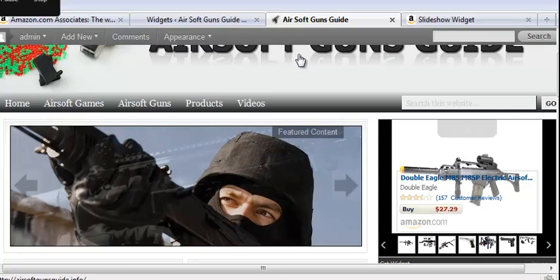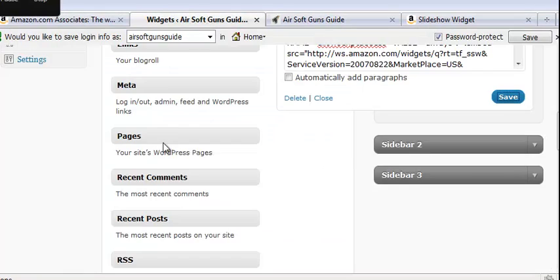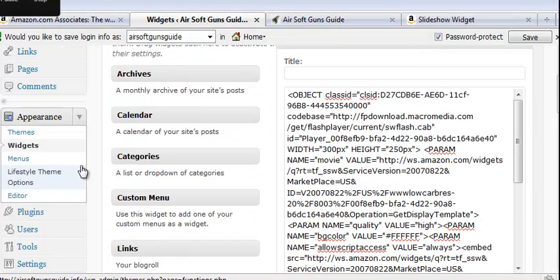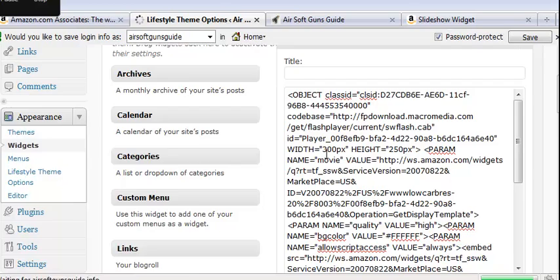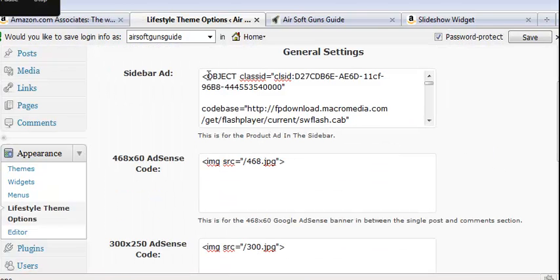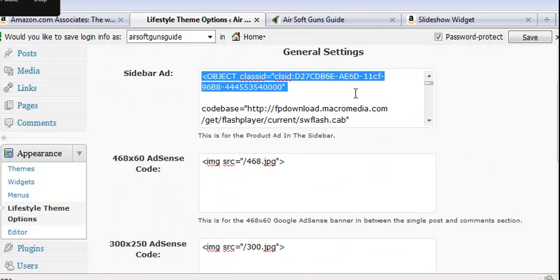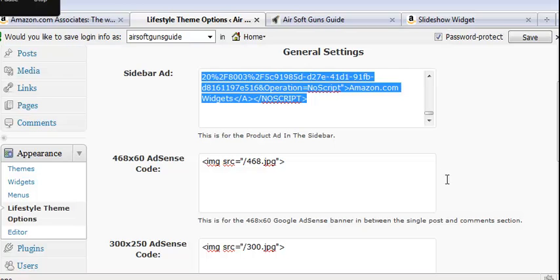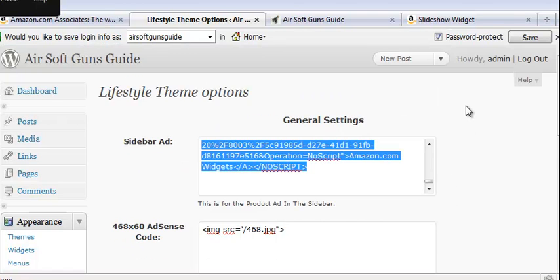Now if you want it to be in the very top slot like that, what you want to do is go over to the Lifestyle Theme Options. This is only on the magazine style theme. You're going to paste it right in here in the sidebar ad slot because that comes up at the very top. And that's it. That's all you have to do to get the widget in your sidebar.